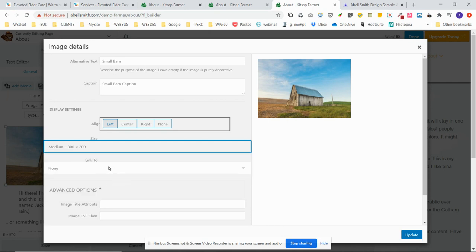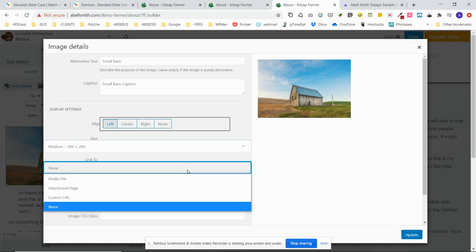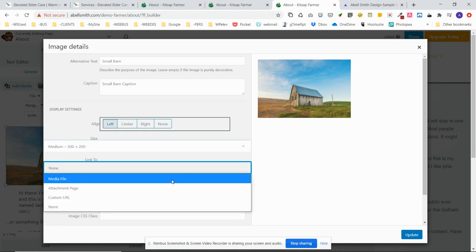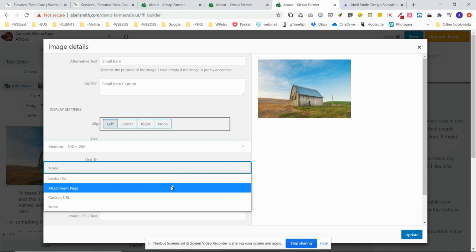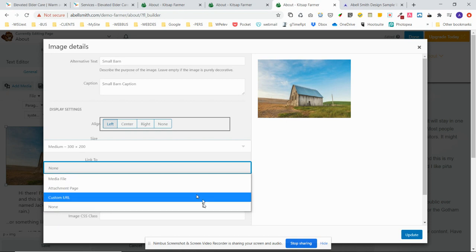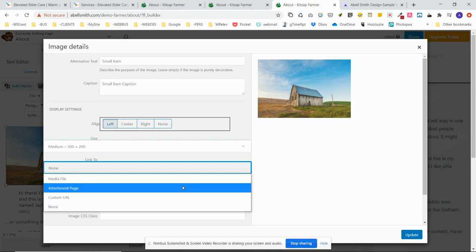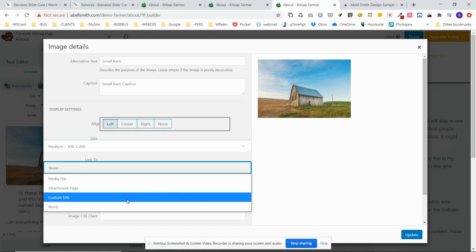In order to do the lightbox effect, you're going to want to link it to the media file itself. The attachment page just is an extra page created by WordPress for that image in itself. It's not the image itself, it's not the JPEG, it's an extra HTML page that displays the JPEG. So we're not going to worry about that at this point.